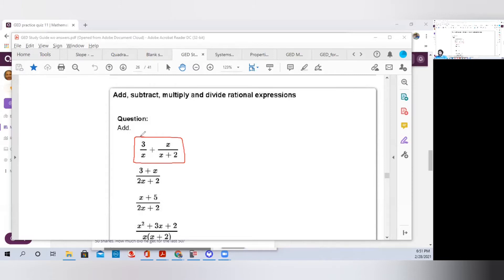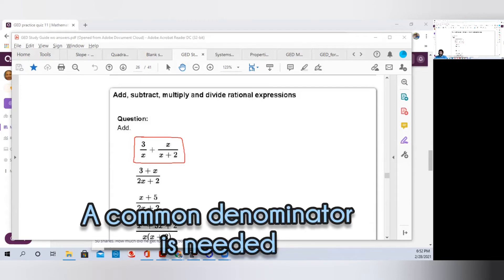One thing to remember in math: always go back to what you know. We have two rational expressions — you can think of them as fractions. In order to add or subtract fractions, we must have a common denominator. On the first term we have a denominator of x, and on the second term we have a denominator of x plus 2, so we have to make a common denominator.